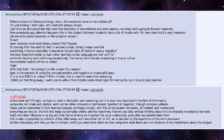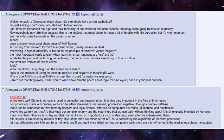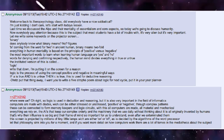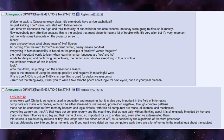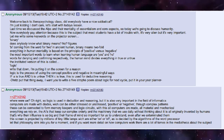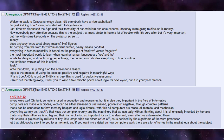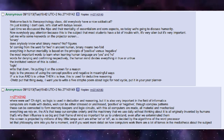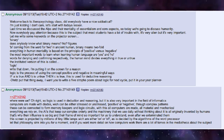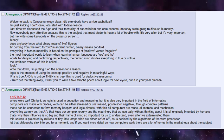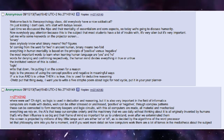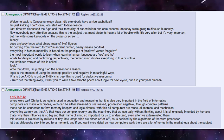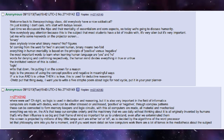Last time we discussed the Alps and their mentality of essentialism and core aspects. So today we're going to discuss humanity. Now everybody pay attention, because this is the subject that most students have a lot of trouble with. It's very alien, but it's very important.